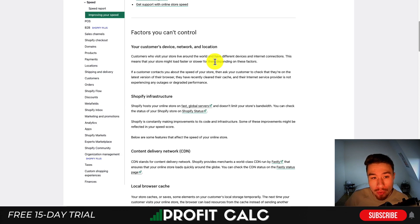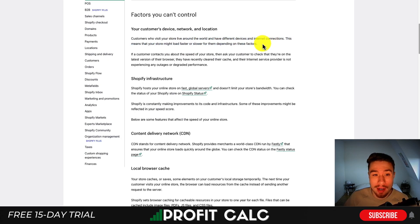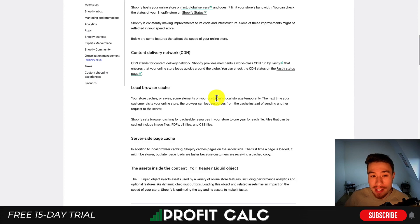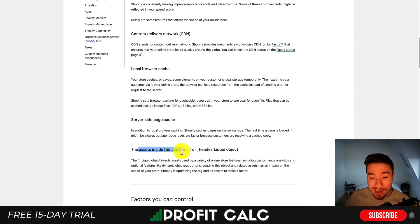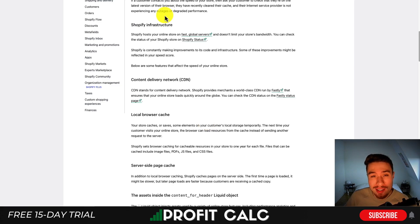Now that I've talked about factors you can control, let's go over factors you can't control, as you may want to optimize them but there's no way for you to do so. Shopify lists these out — basically you can't optimize a customer's device, network, or location. If they're using a slow internet connection or an outdated device, you can't do anything about that. You also can't optimize Shopify's infrastructure — they host your store on their servers and are constantly making improvements. You can't optimize the CDN (content delivery network), the local browser cache, server-side page caches, or assets inside the content_for_header liquid object. So if you see anything online about optimizing these, there's nothing you can do — Shopify has done an excellent job making their websites fast, especially with the new theme update.